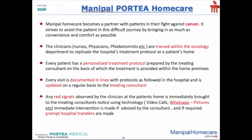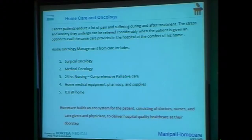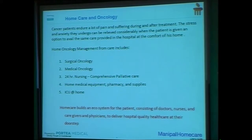So we used this in surgical oncology, medical oncology, nursing care, home equipment — believe me, in oncology it is tremendous. Giving a lymphopress device or just giving a walking chair, crutches — it's a huge thing. I remember a patient who was just not ready to go home.